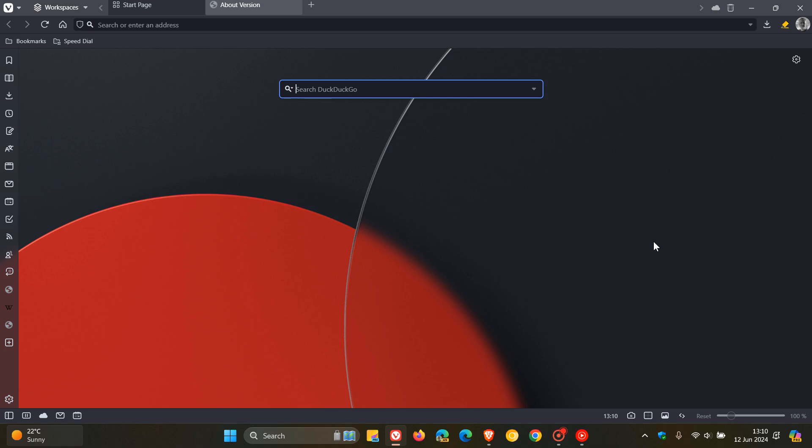So, nothing else new. Just one security fix for the Vivaldi browser itself that fixes a security issue which could allow code execution when dragging unexpected objects. So, thanks for watching and I'll see you in the next one.